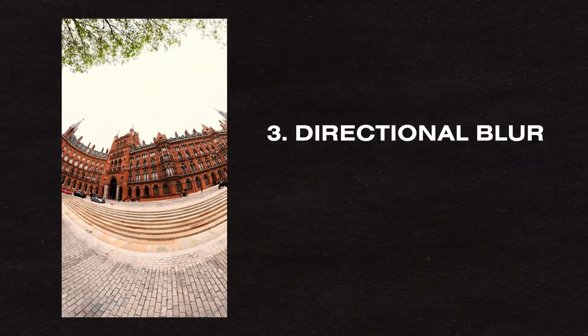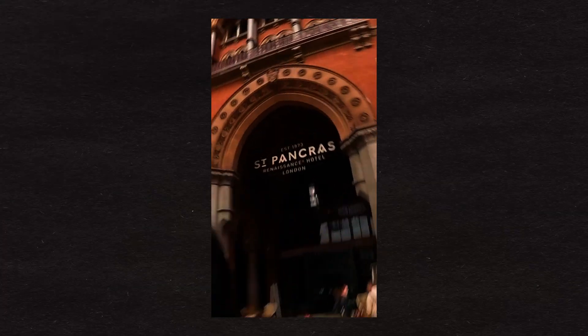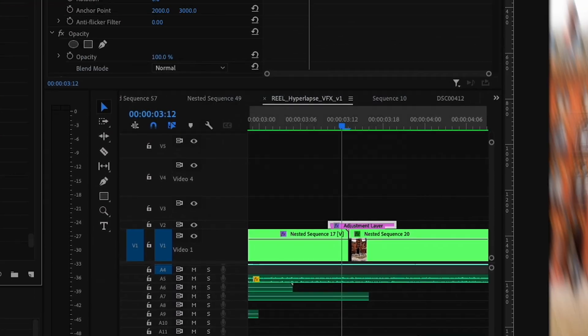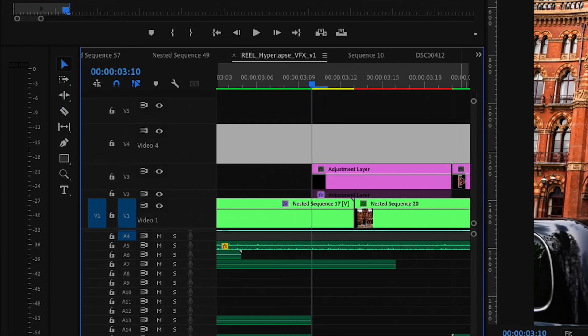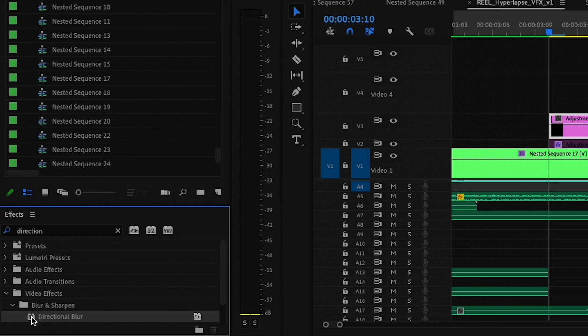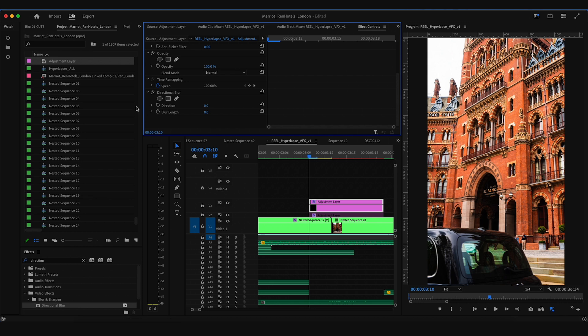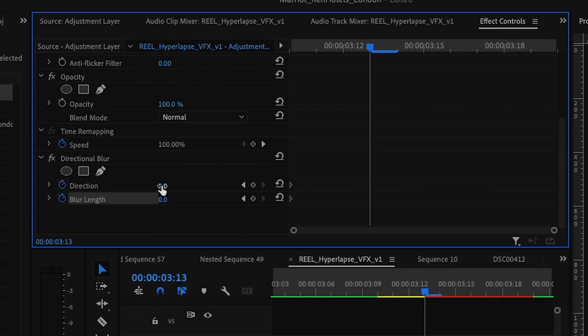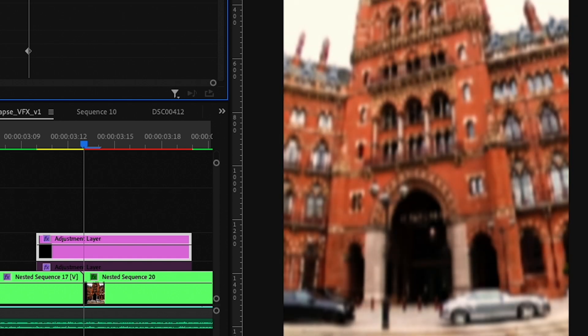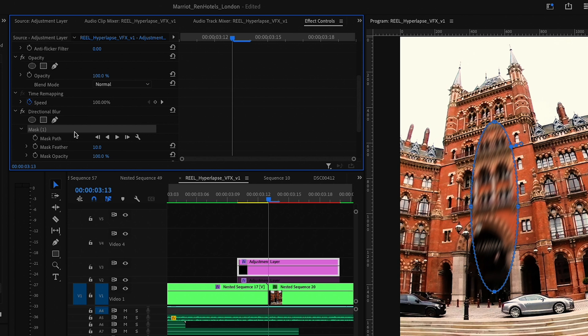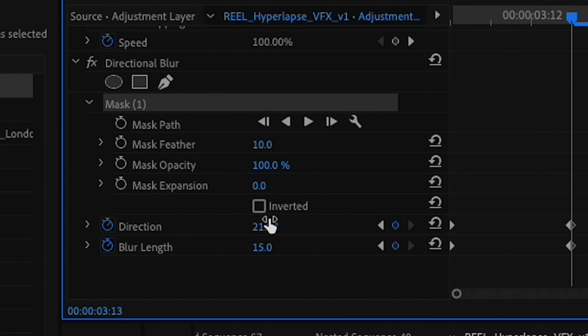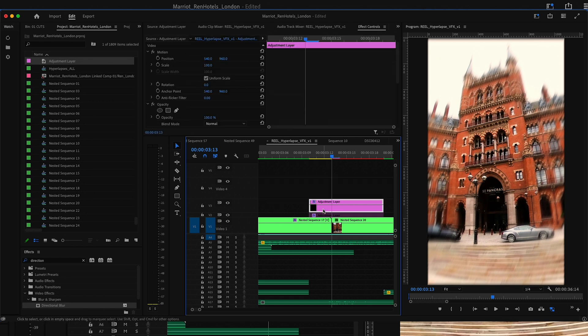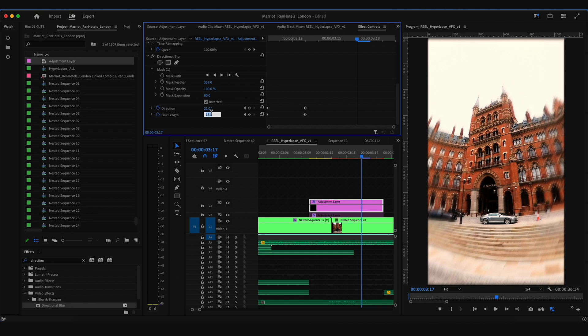Next up is I use directional blur to smooth out some of these transitions. So you'll see it here and here. I basically go ahead, create an adjustment layer, put that on top of my two clips, go into my effects and drag directional blur onto my adjustment layer. Then in the effects controls, I will keyframe the direction and blur length, start at zero. Once it hits that point of transition, I will drag these up to my liking. I'll also go ahead and add a mask right in the center, invert it, adjust the feather and expansion. This just helps so that the whole image isn't super blurry. Then I'll drag my playhead forward and change this back down to zero.